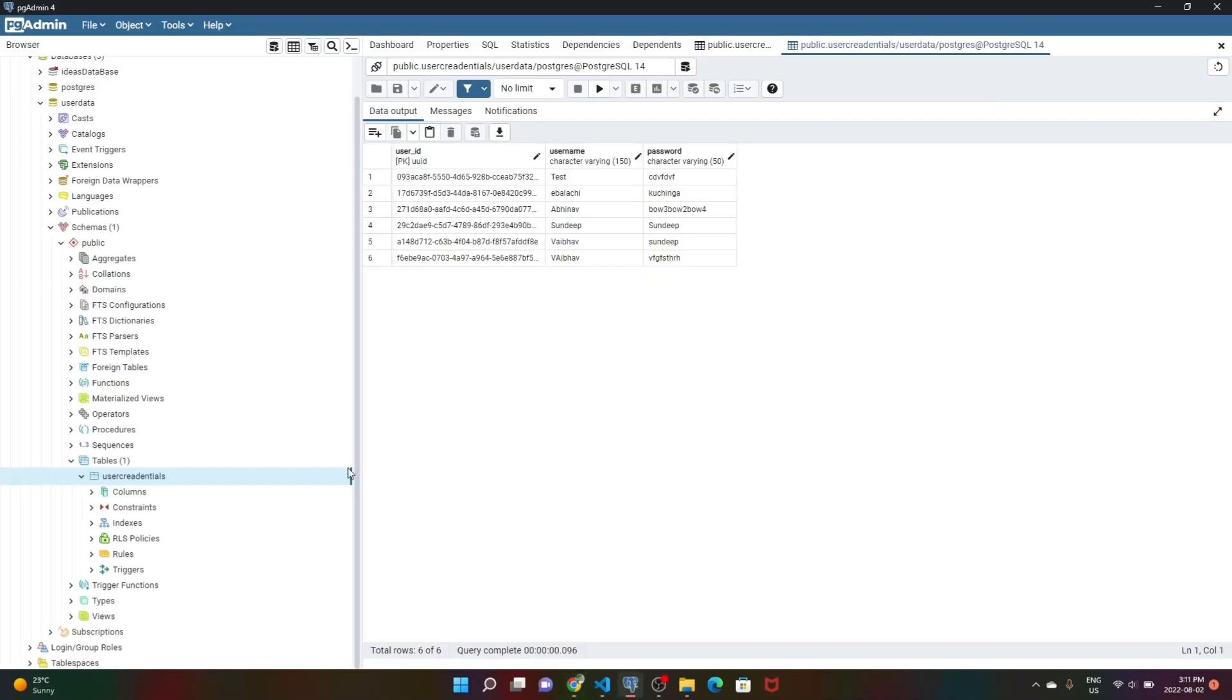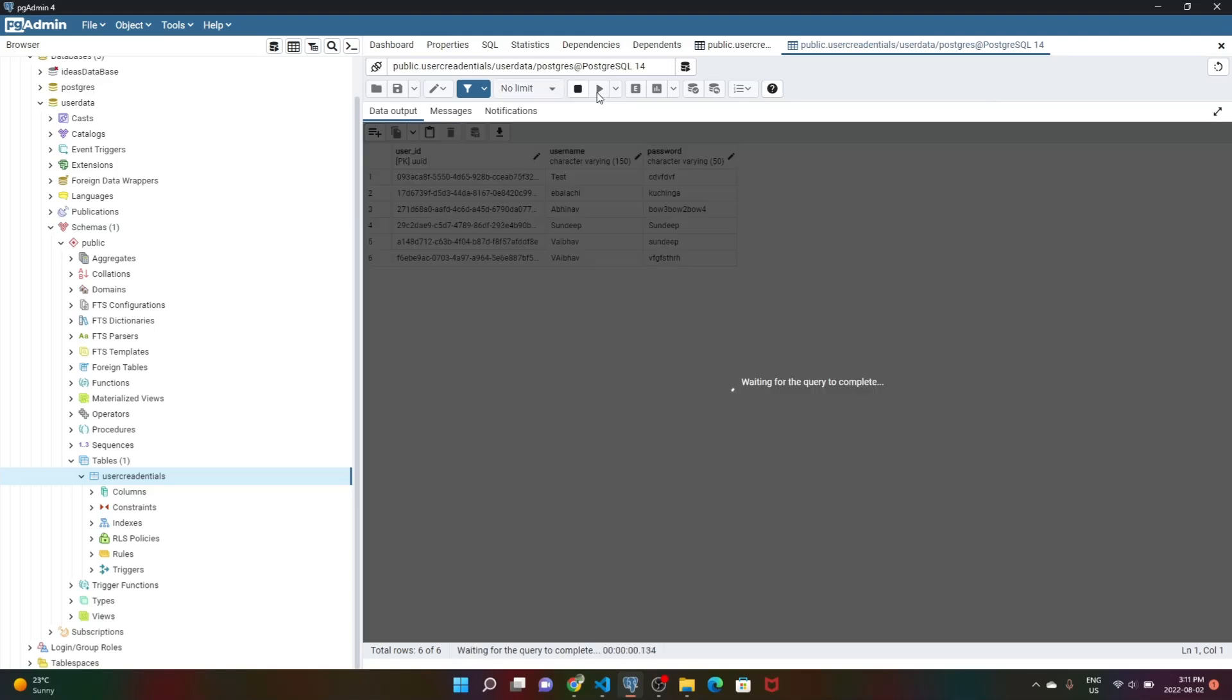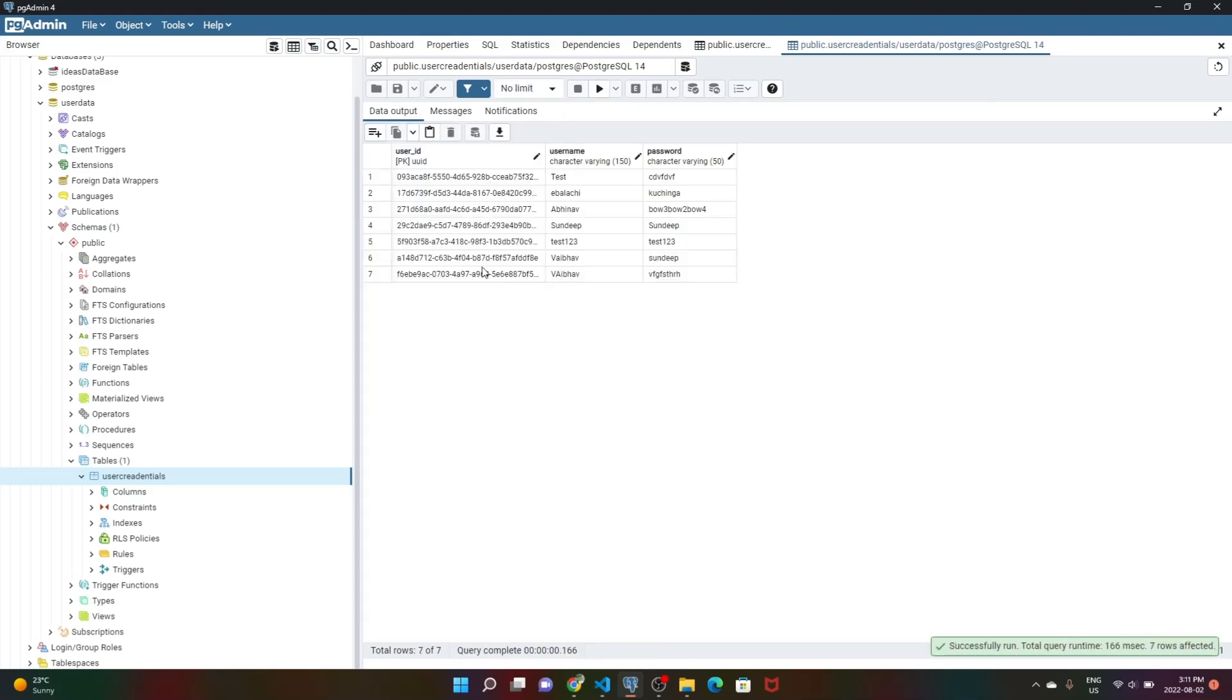Now we go into our Postgres database and refresh. As you can see, it assigns a UUID, a unique ID for each record, then we have the username test123 and the password test123.